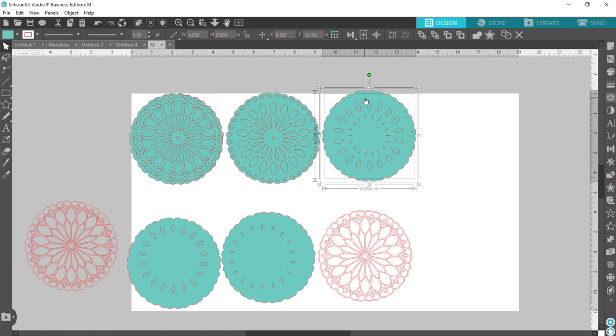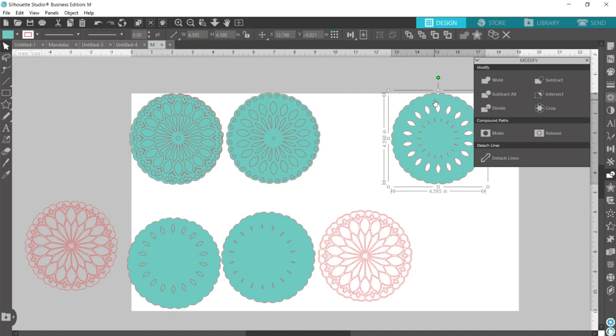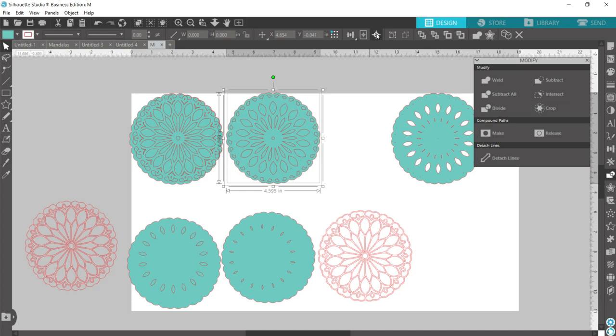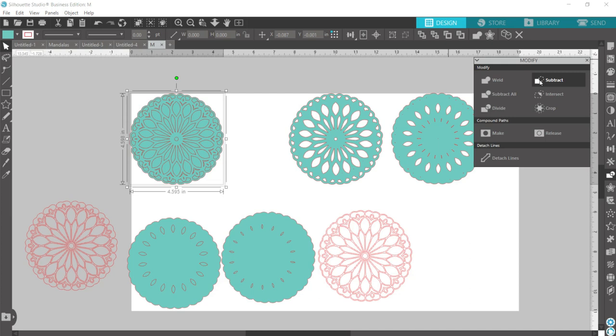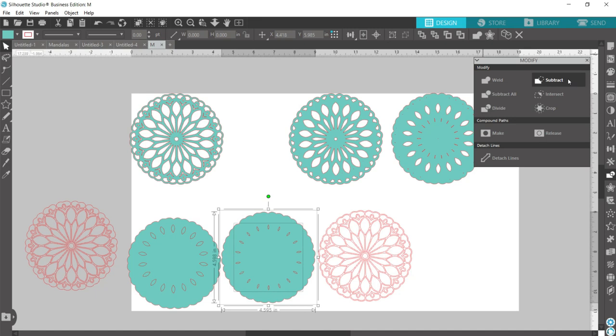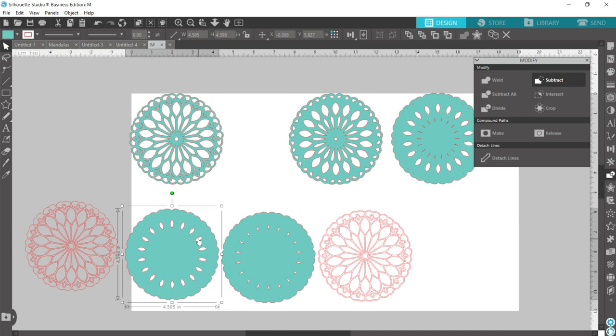Now with both of these layers still highlighted, we're going to come over here to our modify panel and hit the subtract button. And this is what we want our final piece to look like. So we're going to do that process again for each of our layers. So select both of them, center, and then subtract. And now we have all of our layers finished.